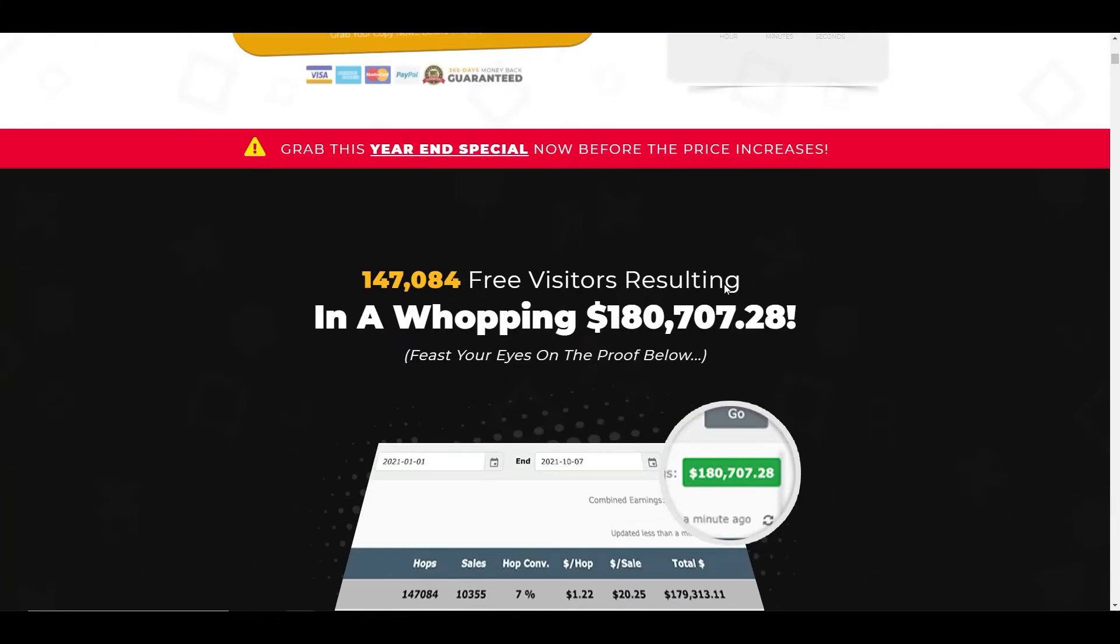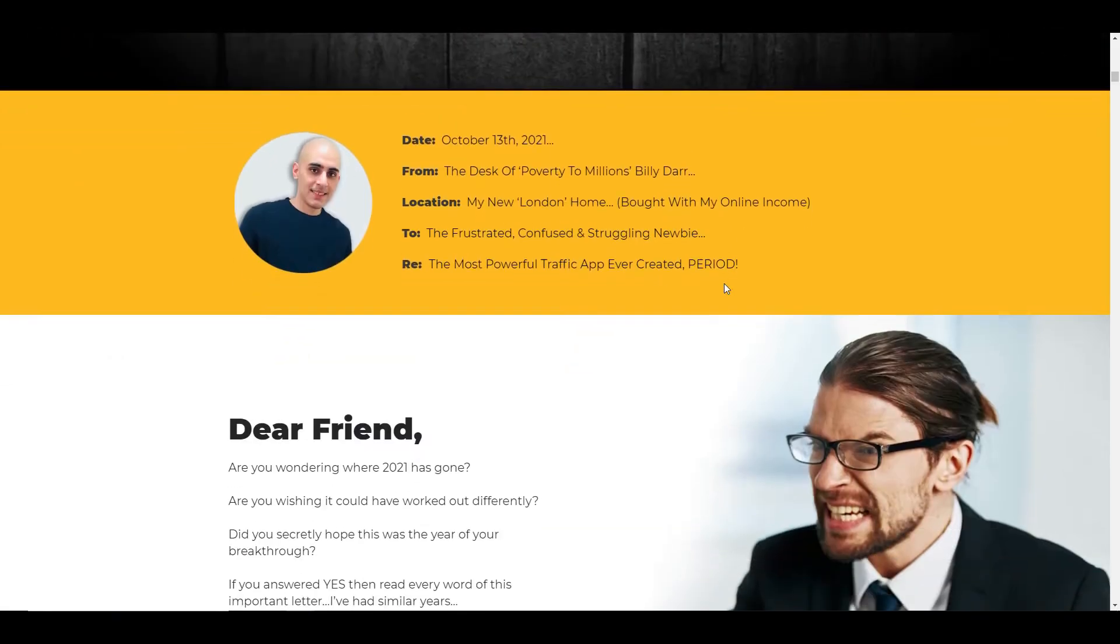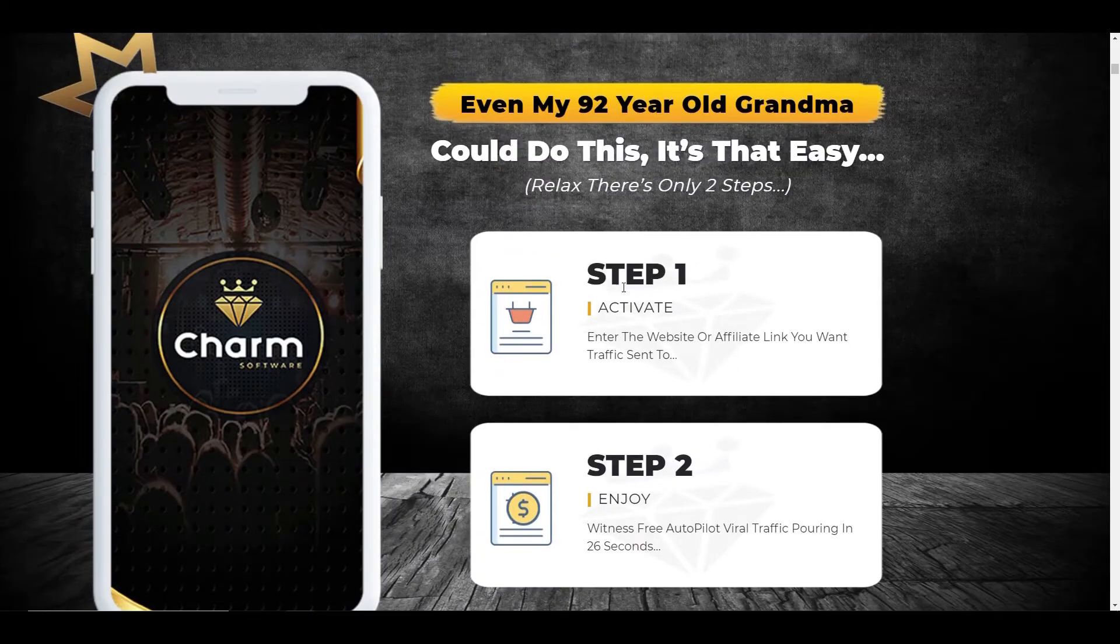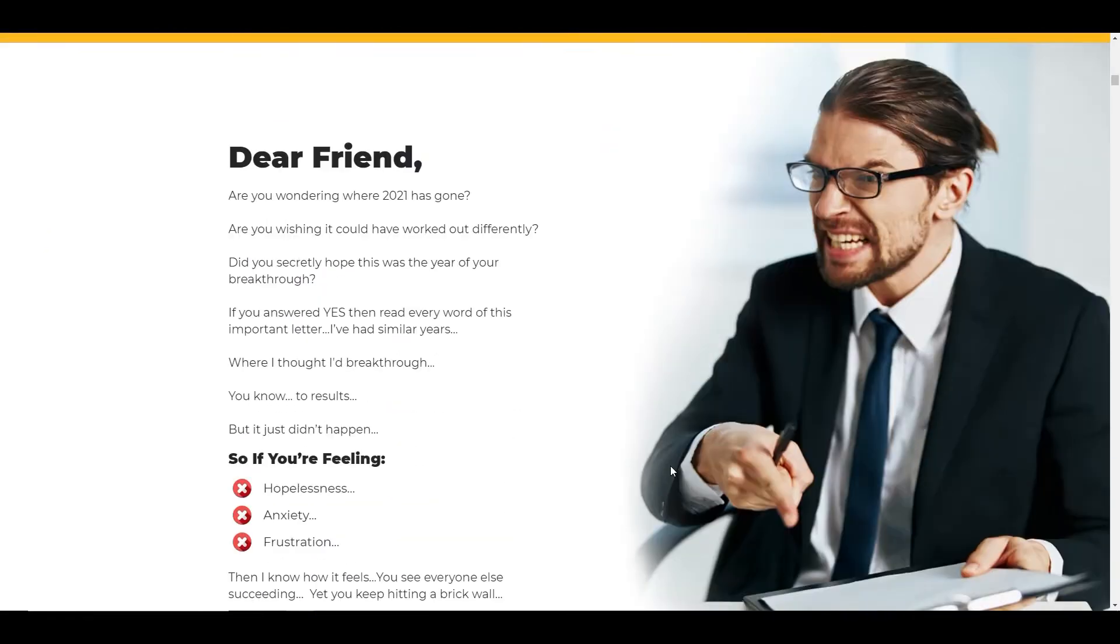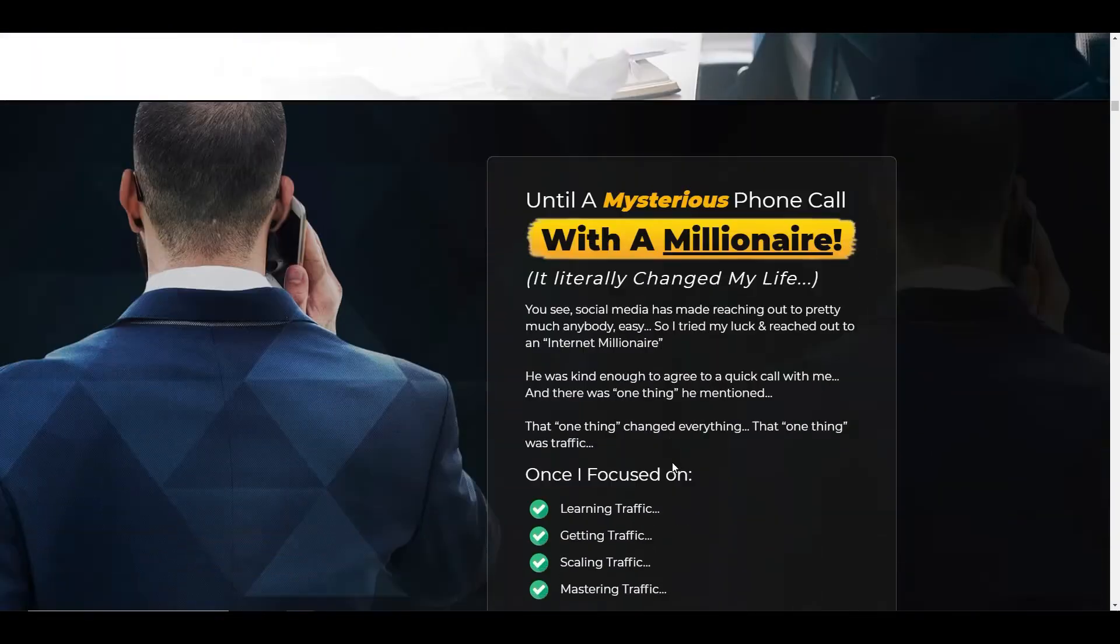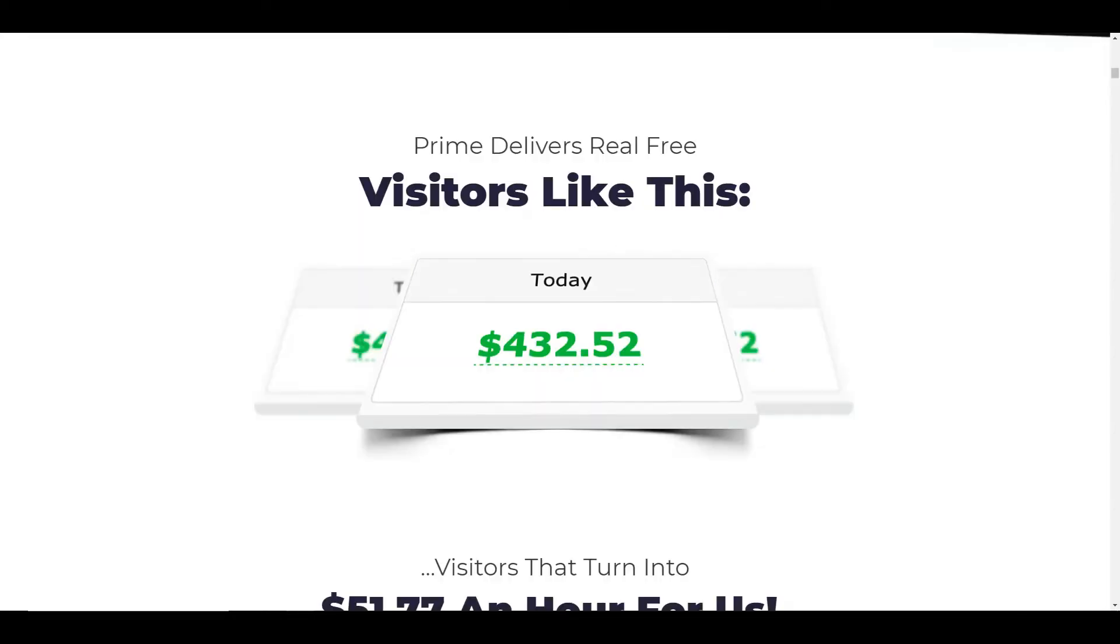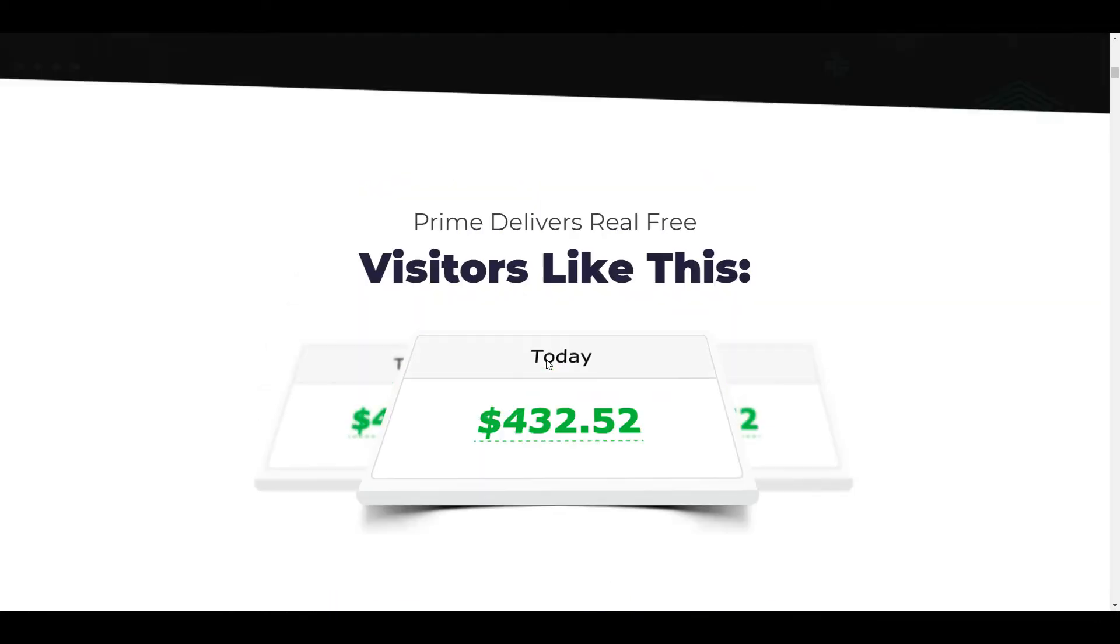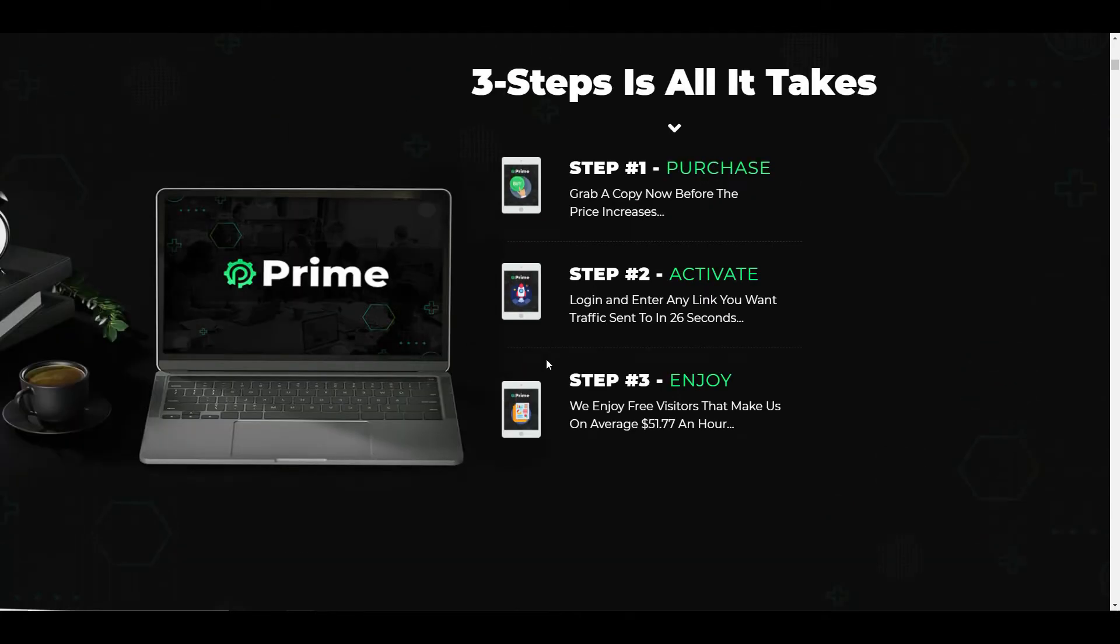But if we actually go to the charm page, I just want to scroll down and we can see, again, it's the same sort of thing. So step one is activate, step two is enjoy the traffic. And if we carry on going down, again, there's a very similar amount for this particular system. So they've used this charm product to do the same amount of money that they've used to do the prime one. Could be a coincidence. I don't know.